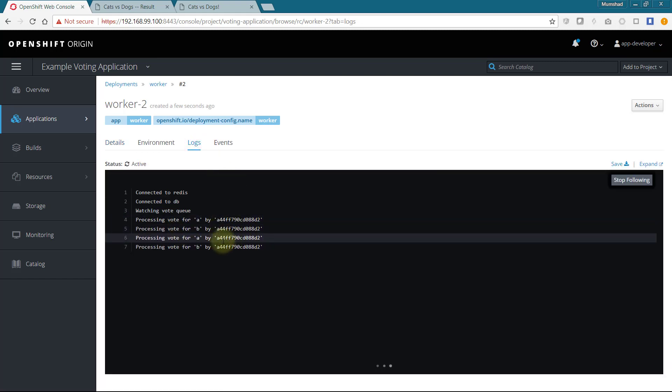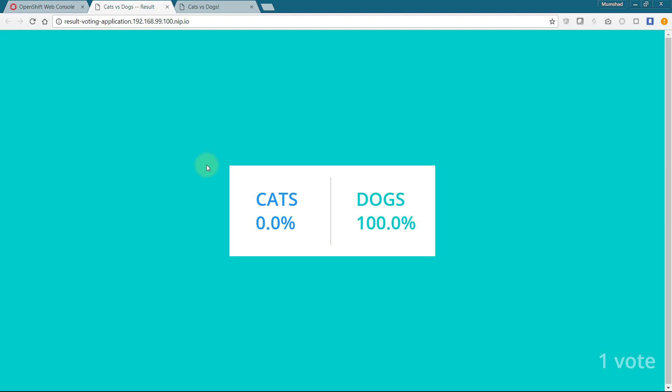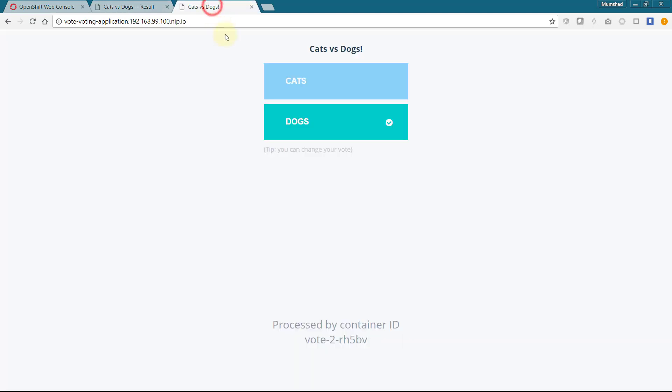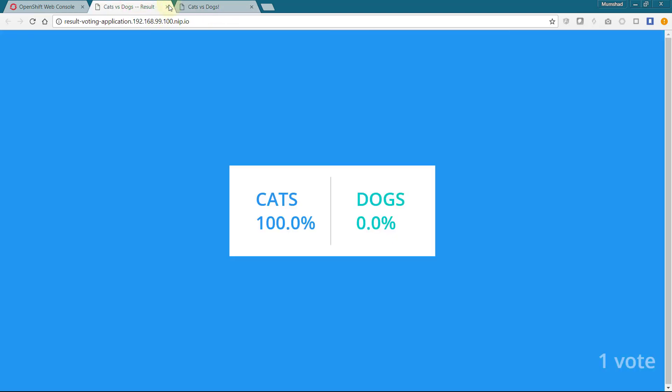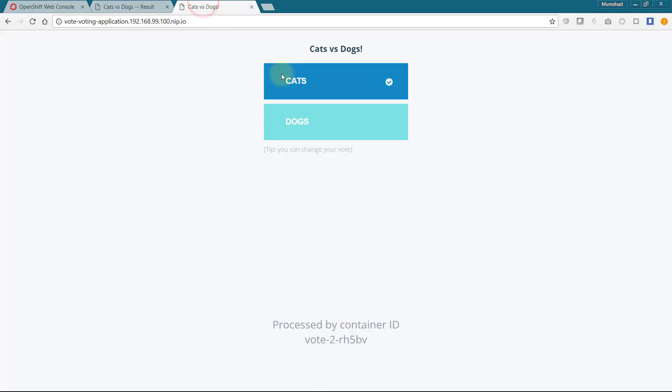Accessing the result page now shows the results of the application. Changing the vote has an immediate effect. Perfect!